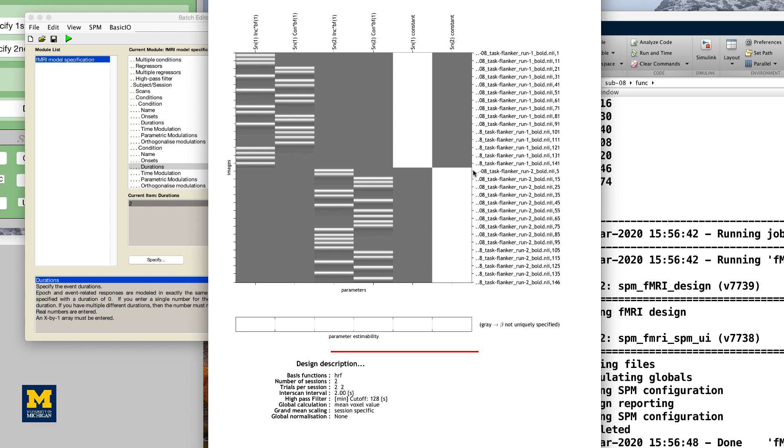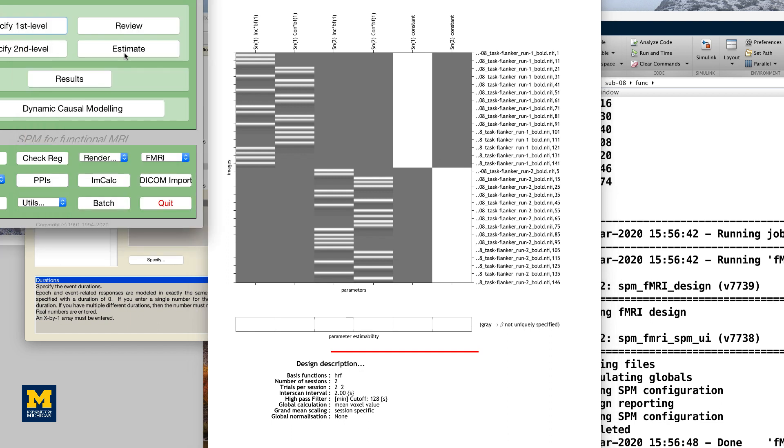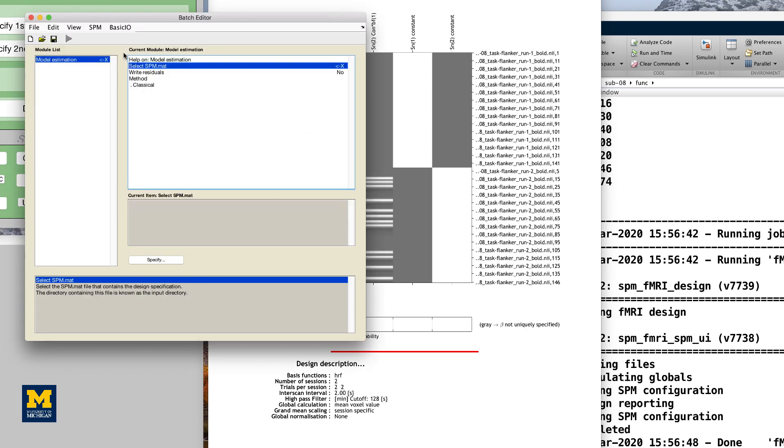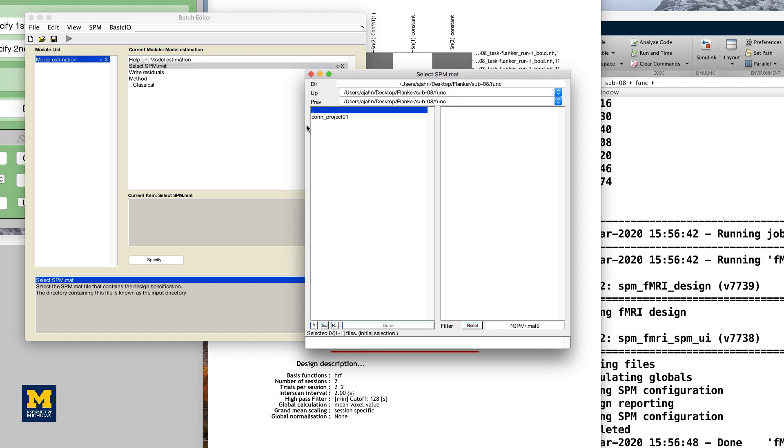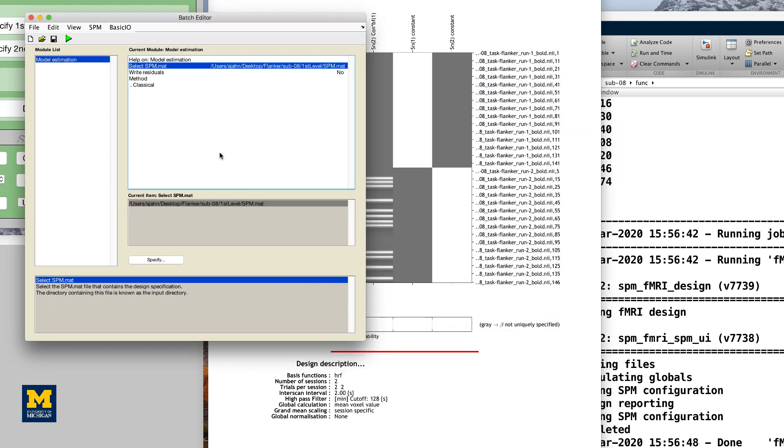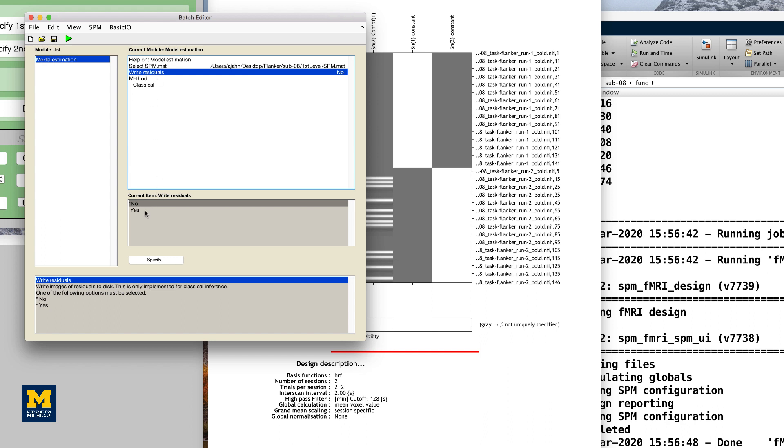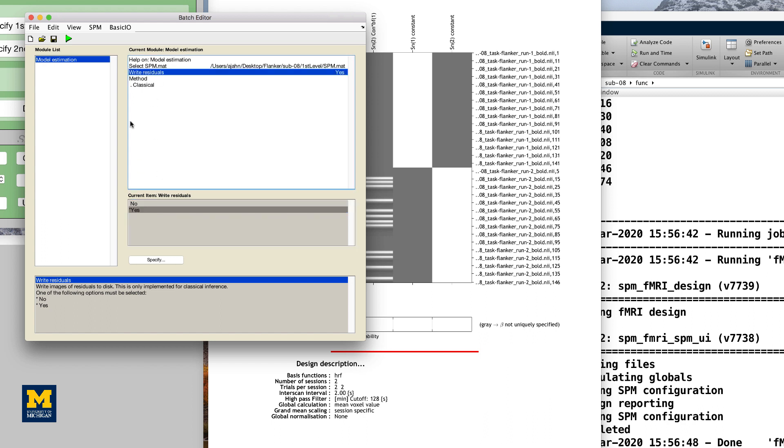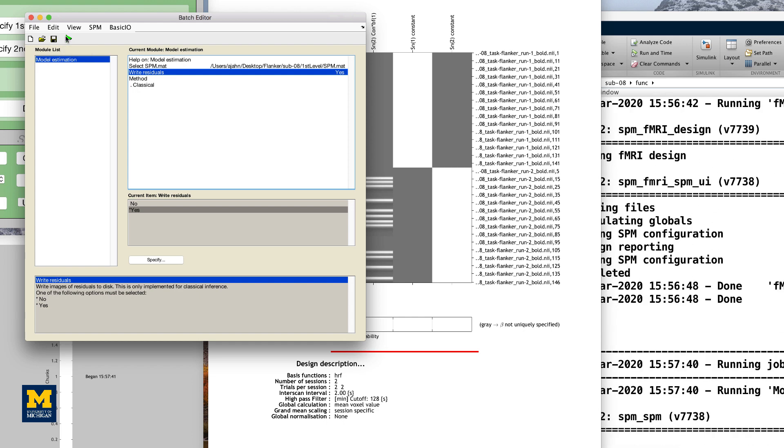Now that we have created our GLM, or general linear model, we will need to estimate the beta weights for each condition. From the SPM GUI, click Estimate and then double-click on the field Select SPM.mat. Navigate to the first level directory and select the SPM.mat file you just created, and then change the Write Residuals option to Yes. Then click the green Go button. This will take a few minutes to run.